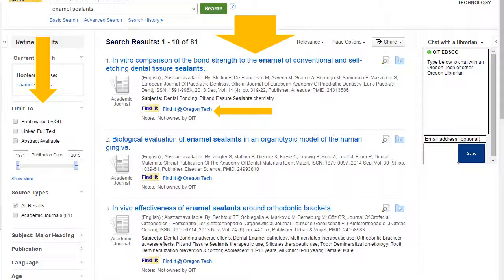On the left-hand side of the screen, it gives us more options to narrow down our search, such as subject down at the bottom, publication, language, and age. We can choose the publication date, or we can click on Linked Full Text to see what we can get right now through this resource.